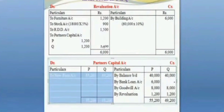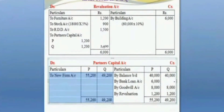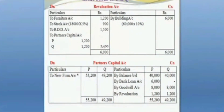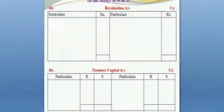Transfer to the new firm account. In the P column and the Q column, the same method is used to solve the problem. In the books of R and S, the same procedure applies.